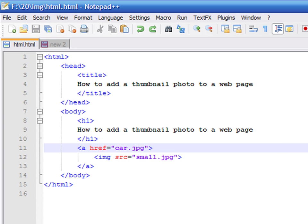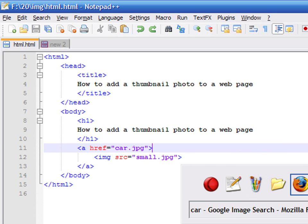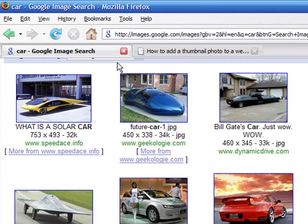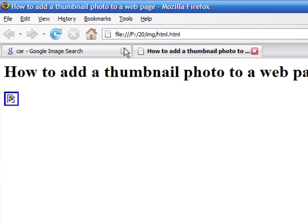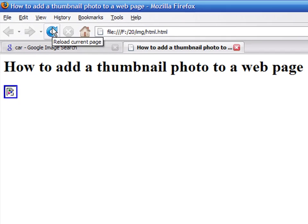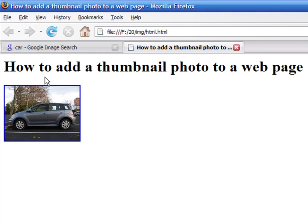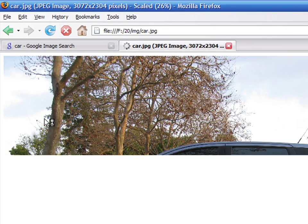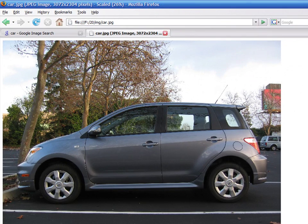Save the file. Refresh the browser and click on the link. Now you see the image in its full resolution.